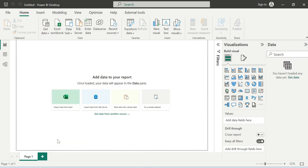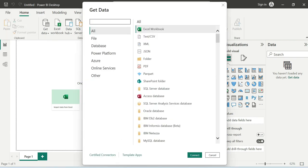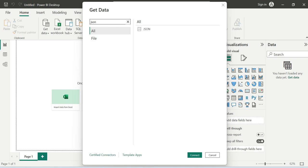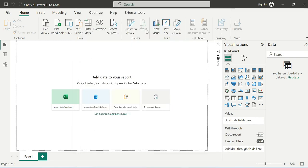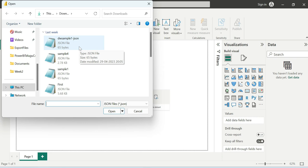We are going to load a JSON file and search for that. We will open JSON and click on it. Now we are searching for the JSON file.